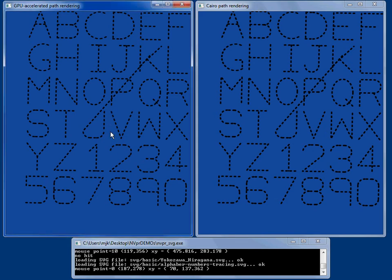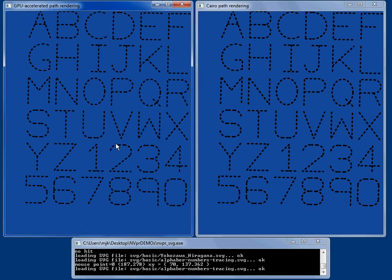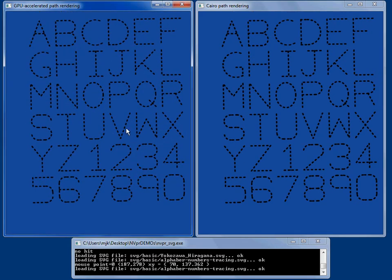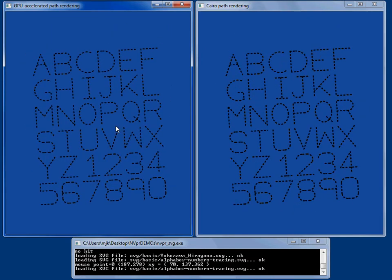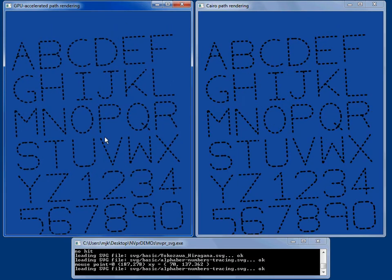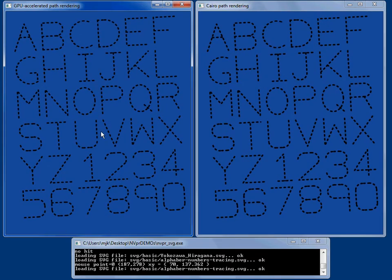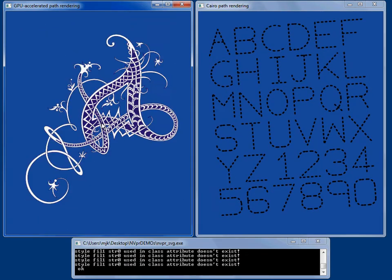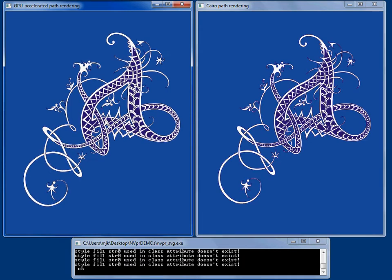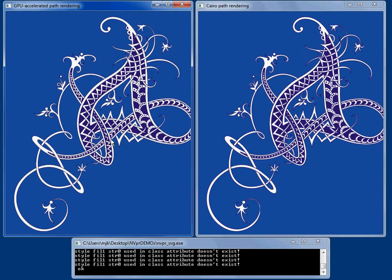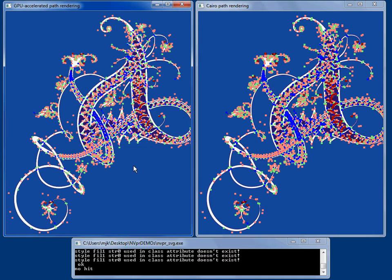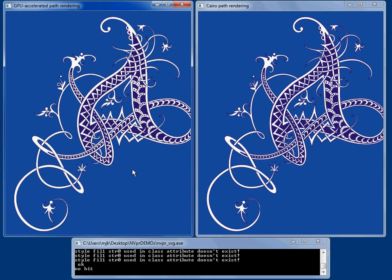Hi, this is Mark Kilgard back with a third version of our demos of GPU accelerated path rendering. We're going to move on and show some fancy fonts. You can see all the detail that's here.